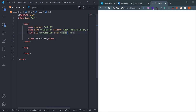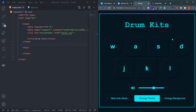Now let's see how we are going to design the layout. In the finished version, all elements are wrapped inside a div. There is a title, seven buttons, a volume icon with an input slider, and three utility buttons at the bottom.